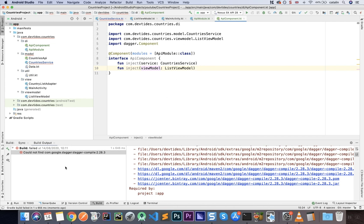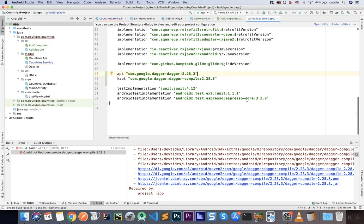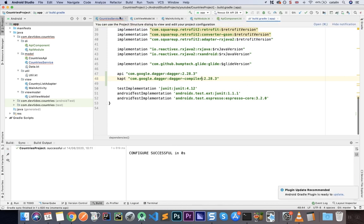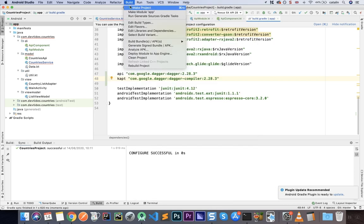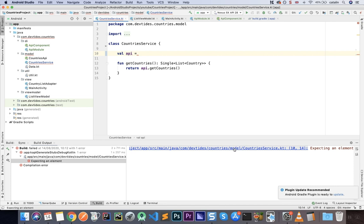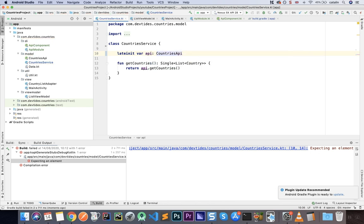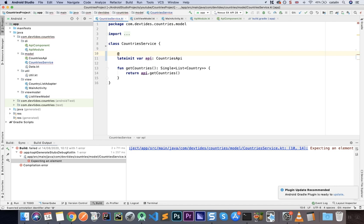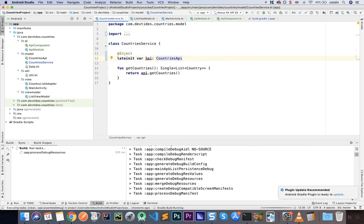I made a small mistake: I wrote 'dagger-compile' but it should be 'dagger-compiler' with an R at the end. Let's sync and then rebuild the project. The error we saw is normal because we haven't defined the API field yet. Instead, let's declare: lateinit var api: CountriesAPI, and annotate it with @Inject so Dagger will inject it.